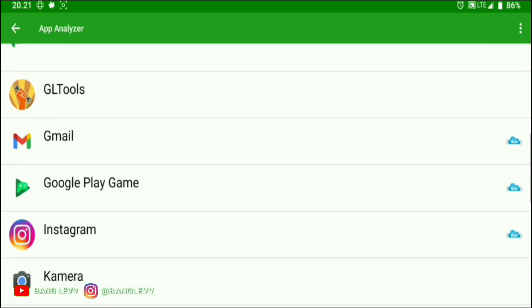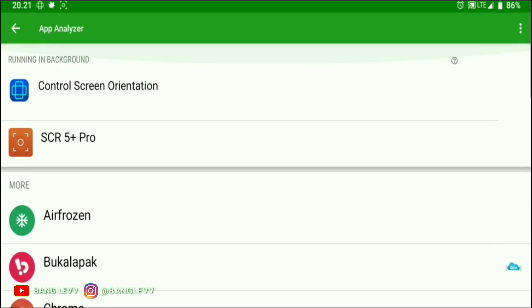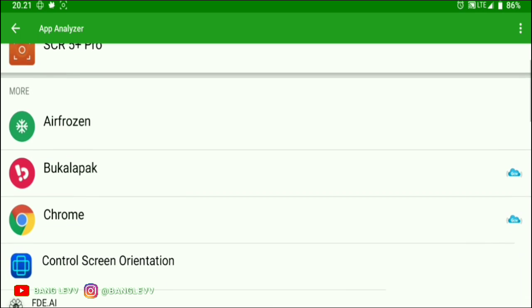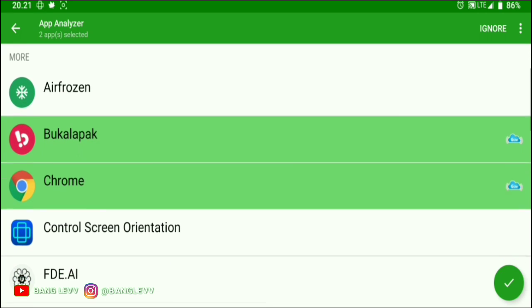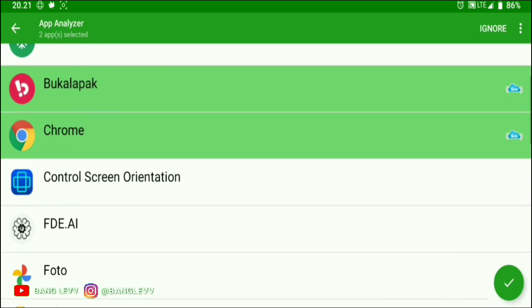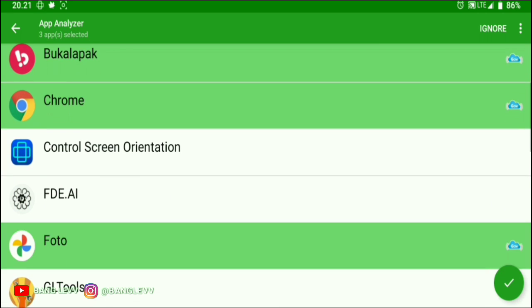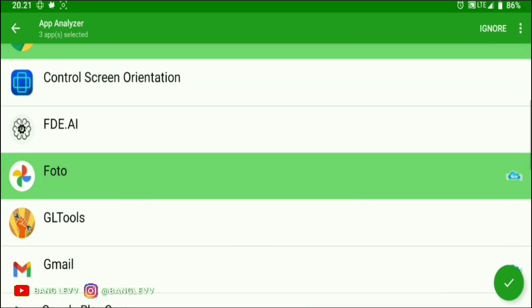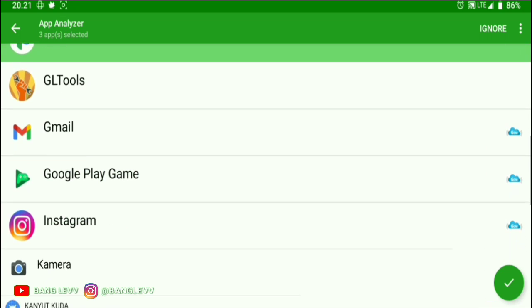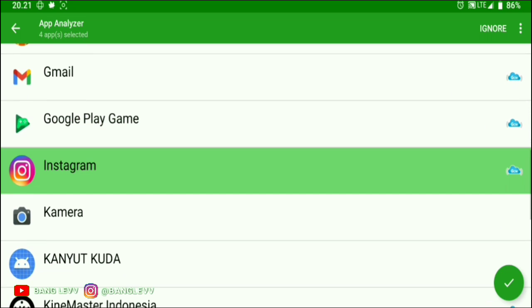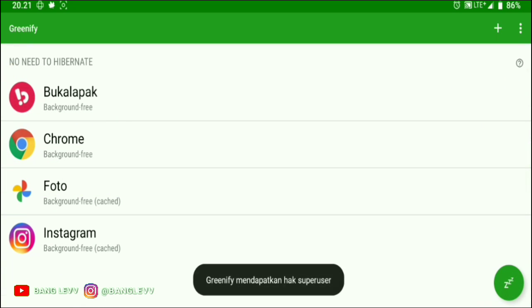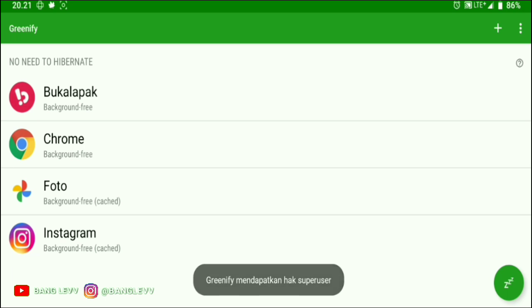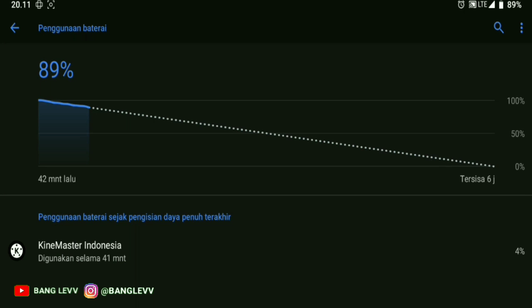So those are the best modules and applications for saving battery usage. Actually, there are many more, but I'm only sharing the easy ones so they're simple to set up and really effective at making your Android battery last extremely long, like PLN that never dies. Please choose according to your taste, whether you want modules or applications - it's up to you.